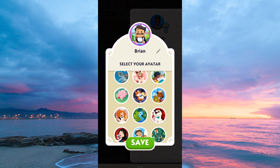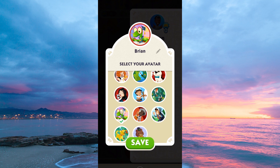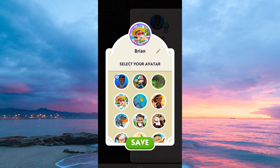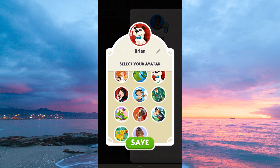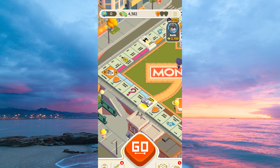You might need to crop the image to fit the profile picture. To do this, just adjust it as needed and then tap confirm or save. After cropping, make sure to save your changes — there's usually a save or done button to confirm your new profile picture.